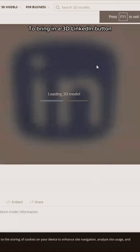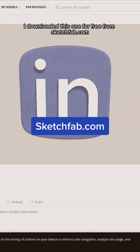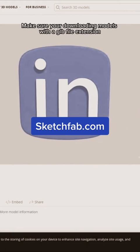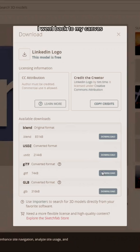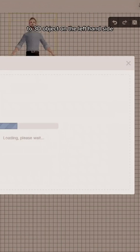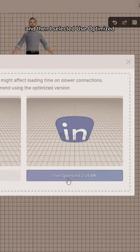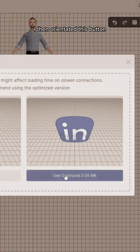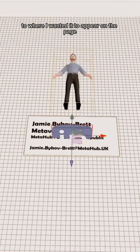I'm going to bring in a 3D LinkedIn button to link to my socials — I downloaded this one for free from sketchfab.com. Make sure you're downloading models with a GLB file extension. I went back to my canvas, selected 3D object on the left-hand side, then selected upload, and then selected use optimize. I then orientated this button to where I wanted it to appear on the page.